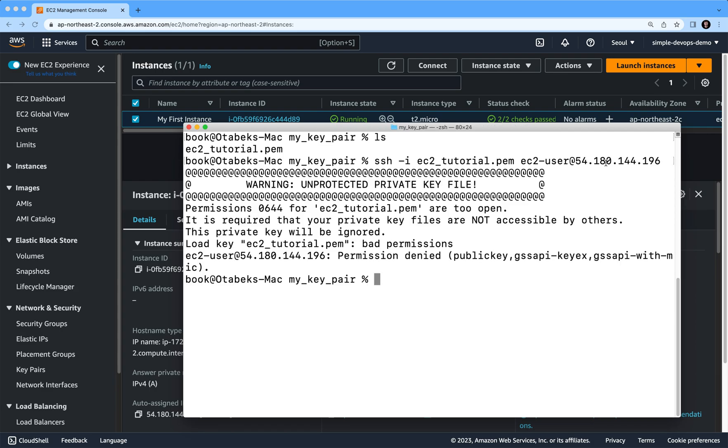This time it's saying that we need to give some permission to this ec2-tutorial.pem file, right? In order to solve this problem, again I would highly recommend you...